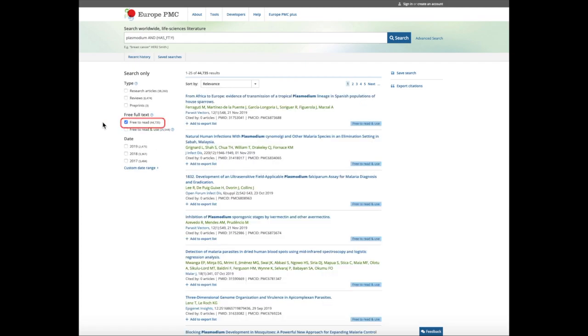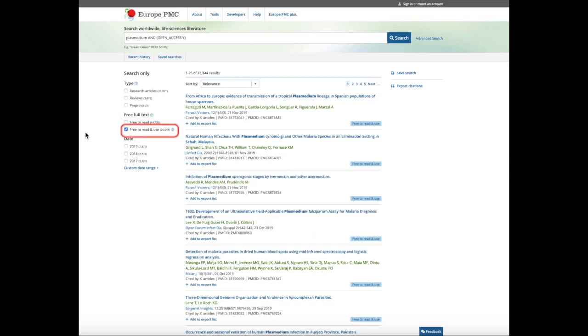You can select if you want to get free to read or free to read and use articles. Follow the next video to learn how to filter publications by date.